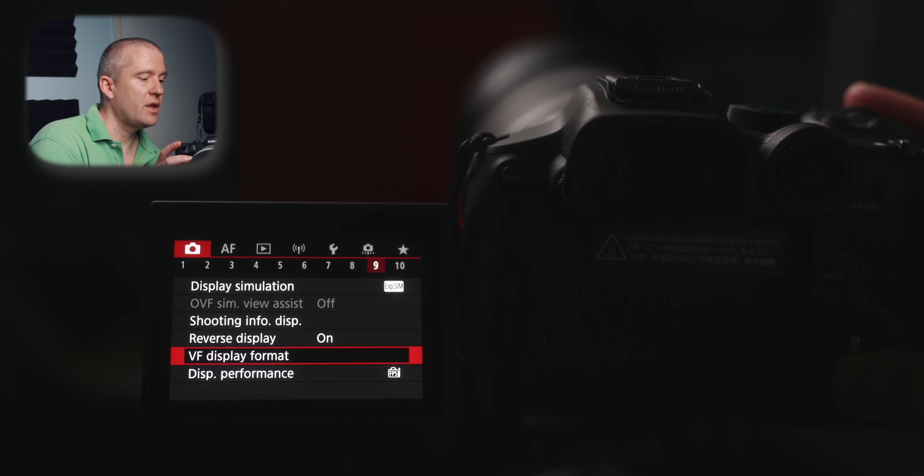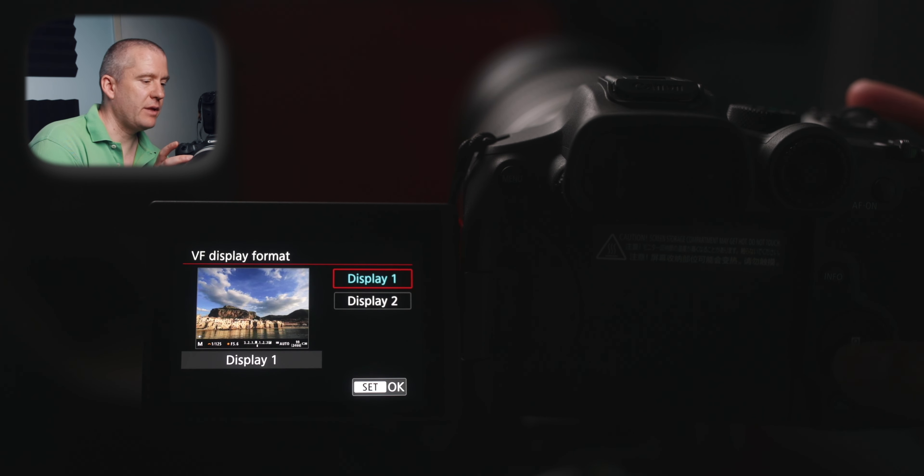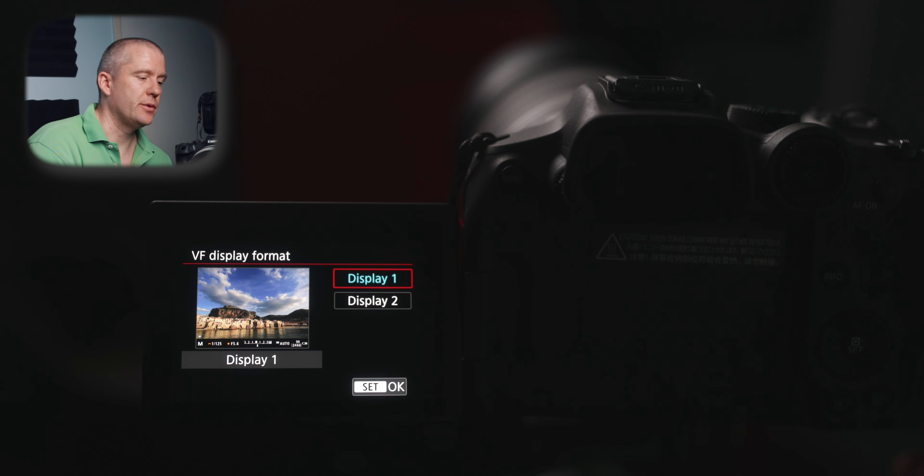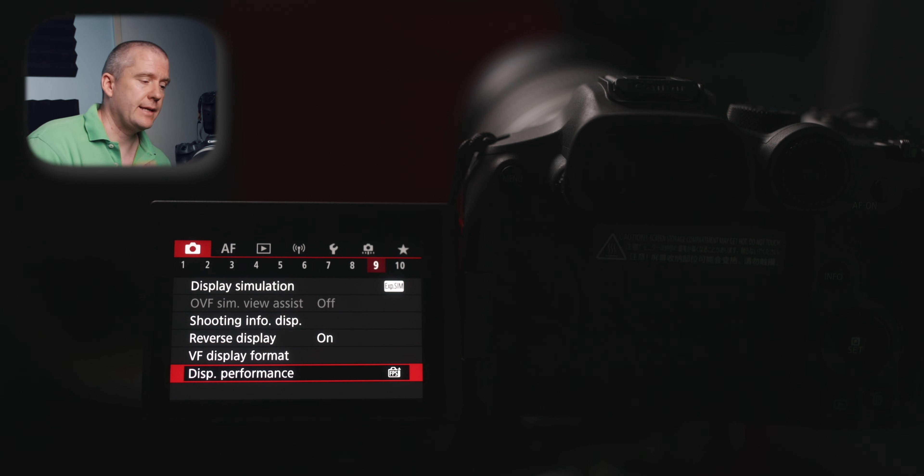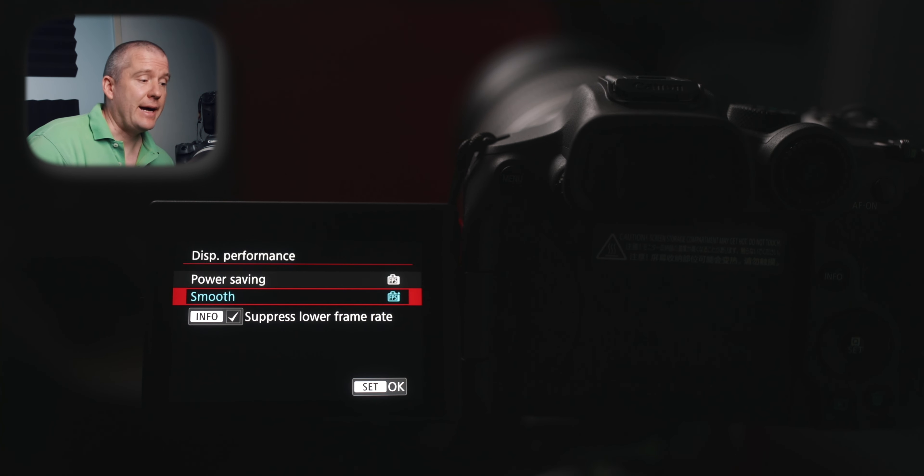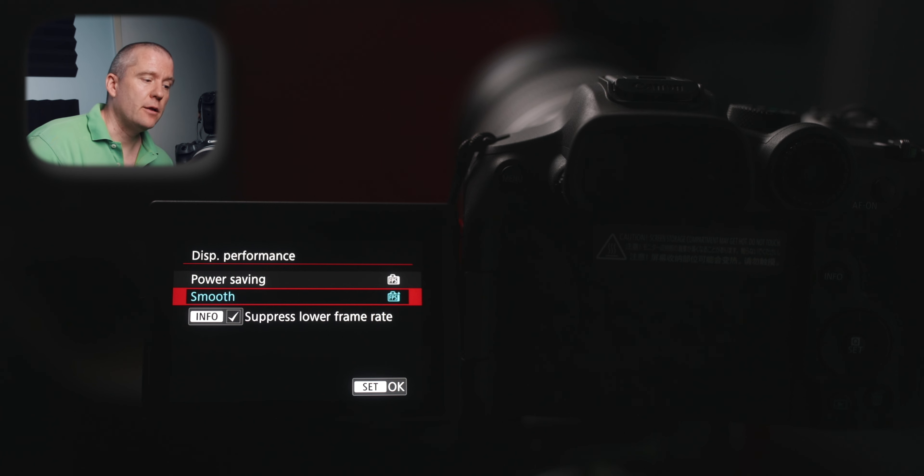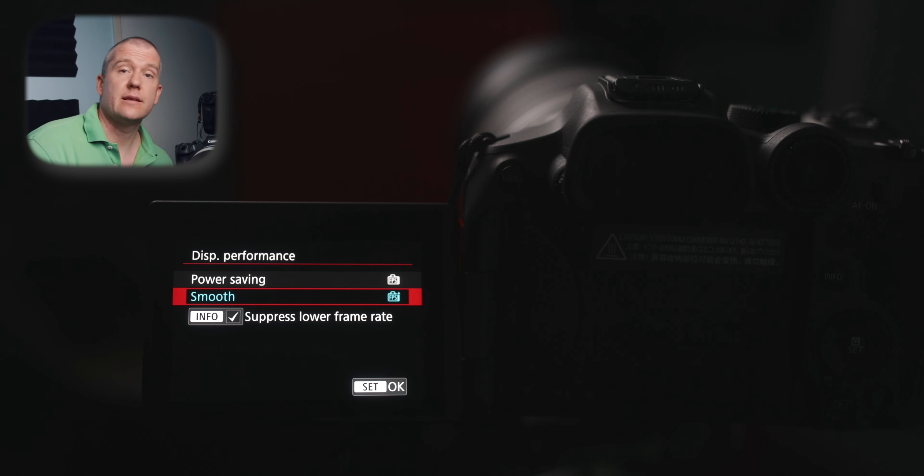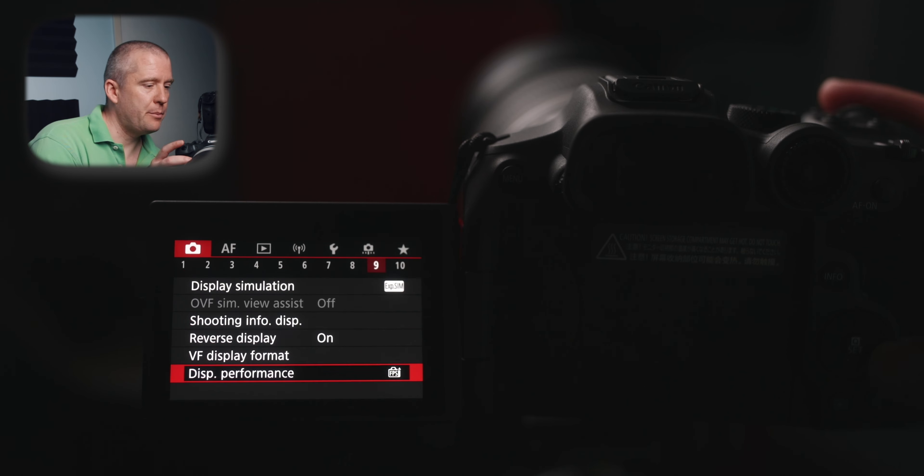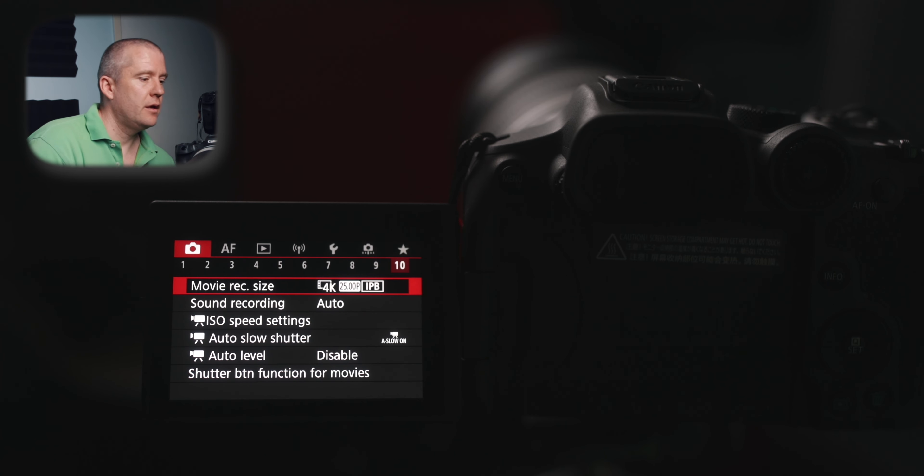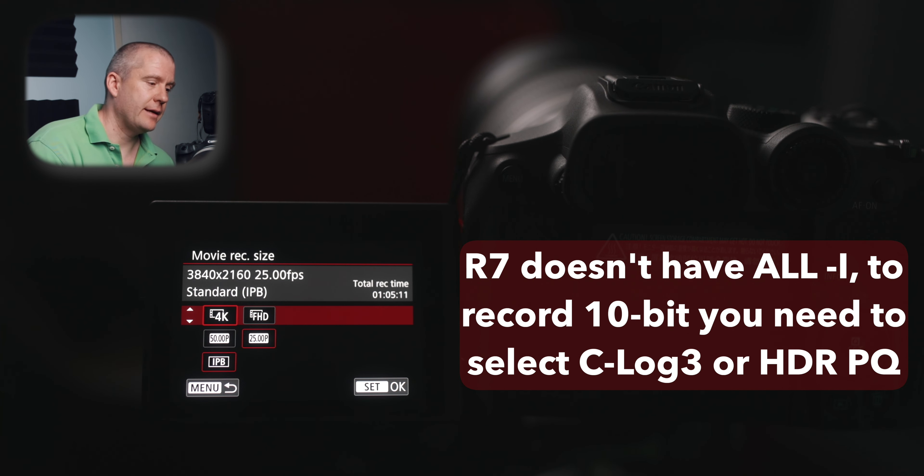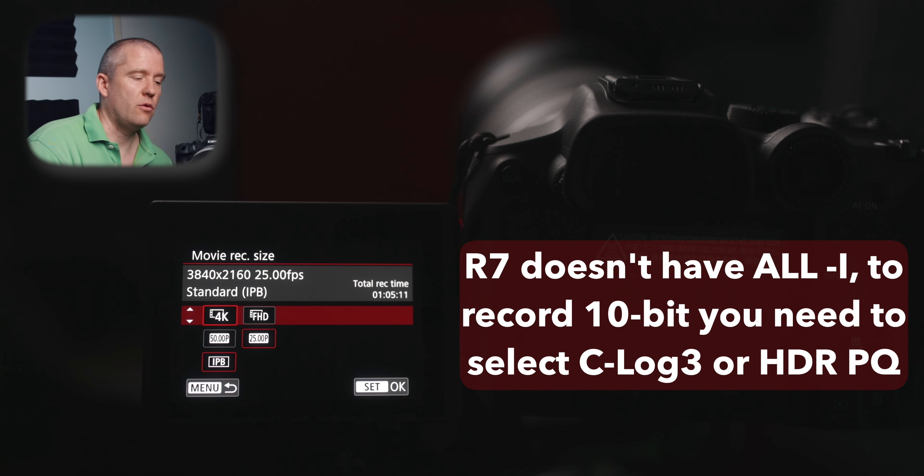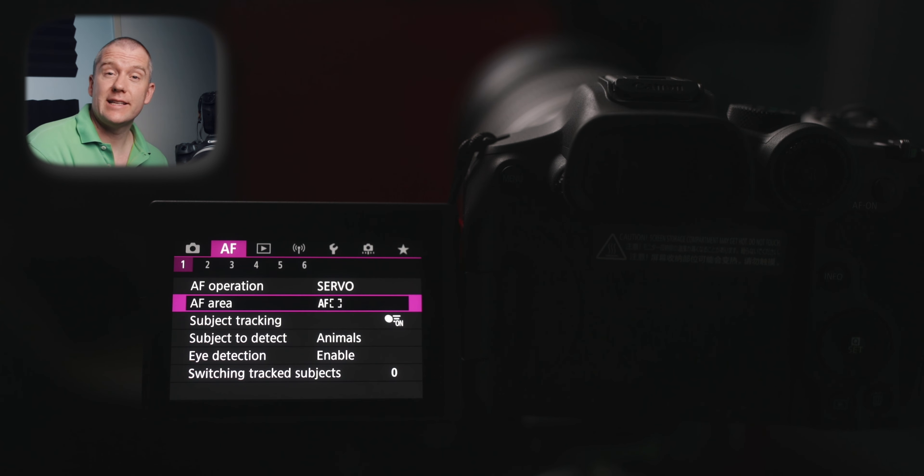The viewfinder display format, I've got mine set to display one. And this next one, the display performance, is one of the most important settings that we have to look at. I've got mine set to smooth and also the suppress lower frame rate box is ticked. This allows us to have relatively lag free EVF. This is just about movie recording. I've got mine set to 4K at 25 frames per second and IPB, which gives us the best quality.